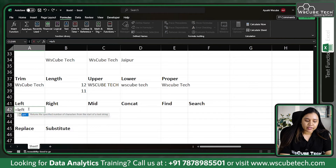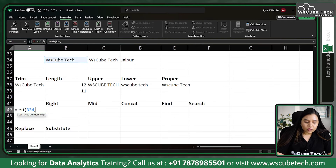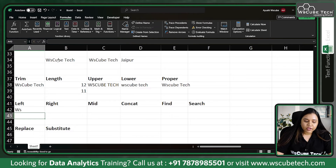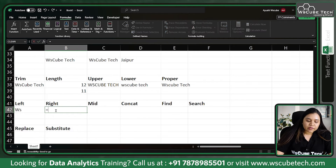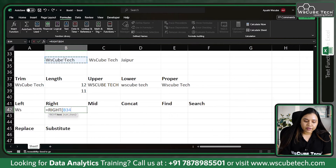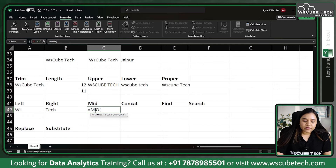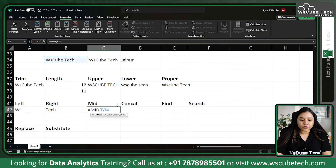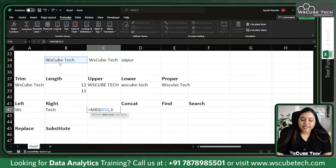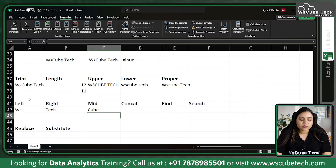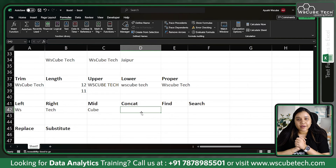Then we have LEFT — LEFT allows us to retrieve characters from the left side of the text. Write LEFT, pass the text, and define how many characters you want. If I say 2 characters it gives me 'ws'. For RIGHT, same method — equal to RIGHT, same text, let's say 4 characters, and it gives 'tech'. For MID, write equal to MID, pass the text, provide the start number — let's say position 3 — and how many characters, say 4, and you get 'cube'.